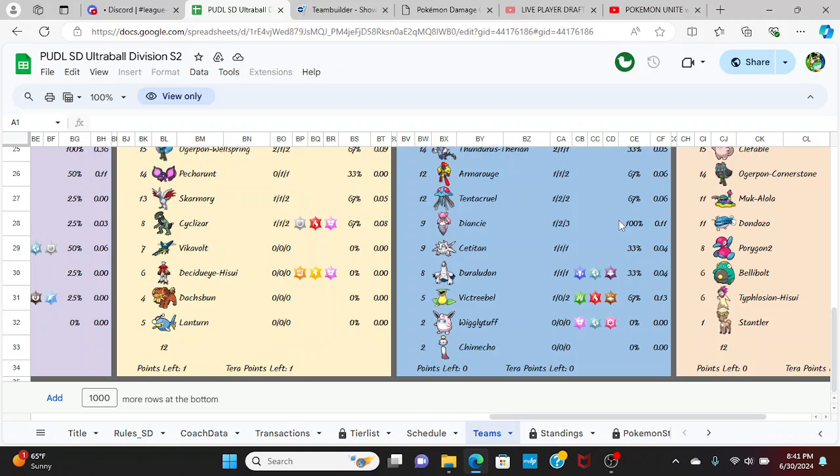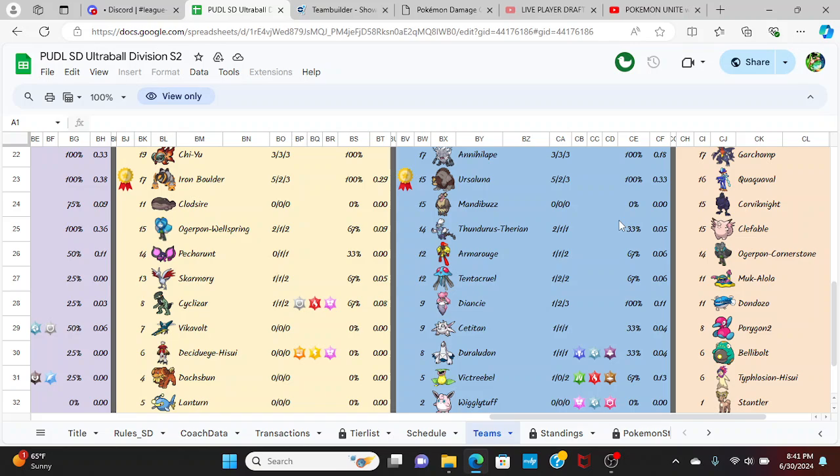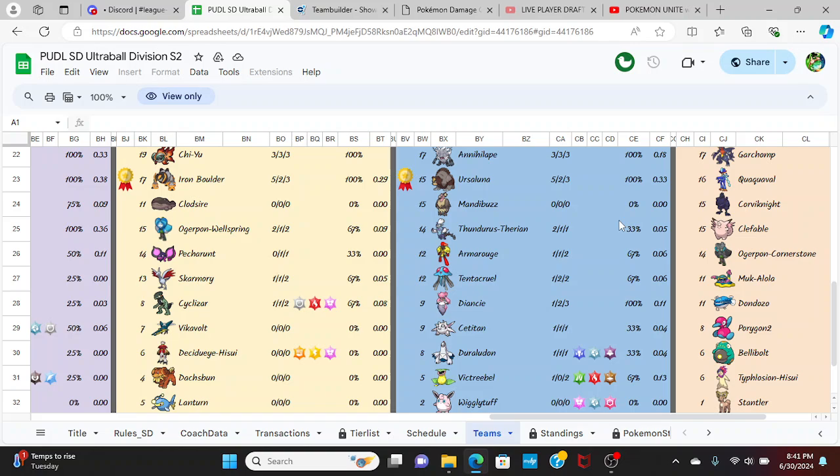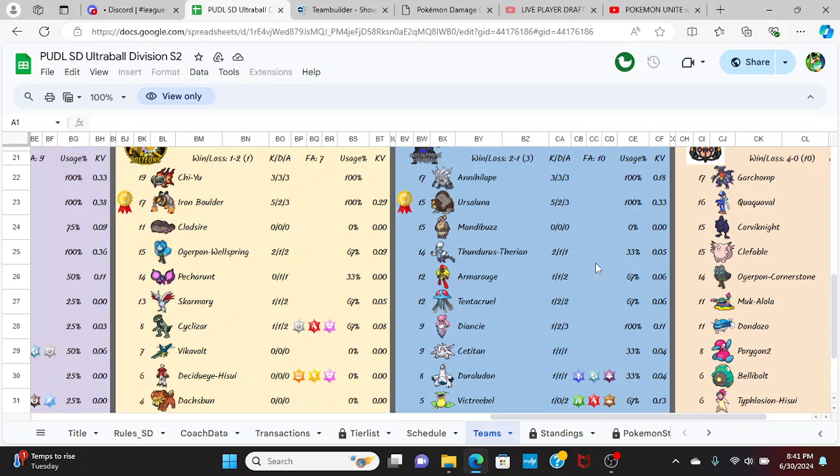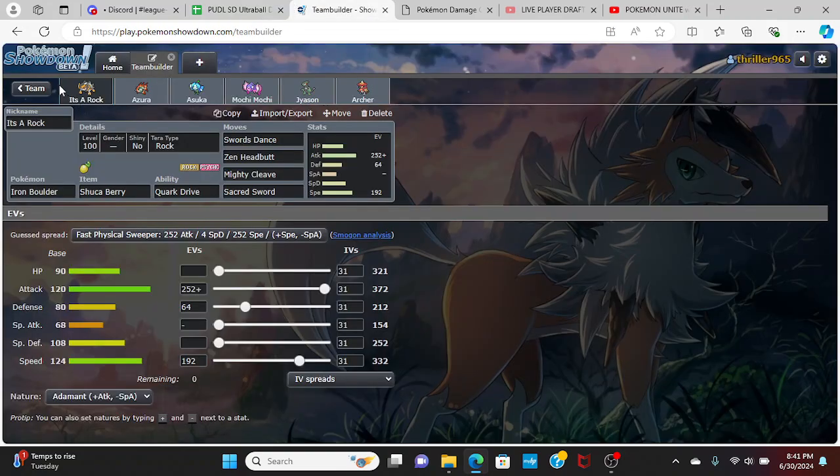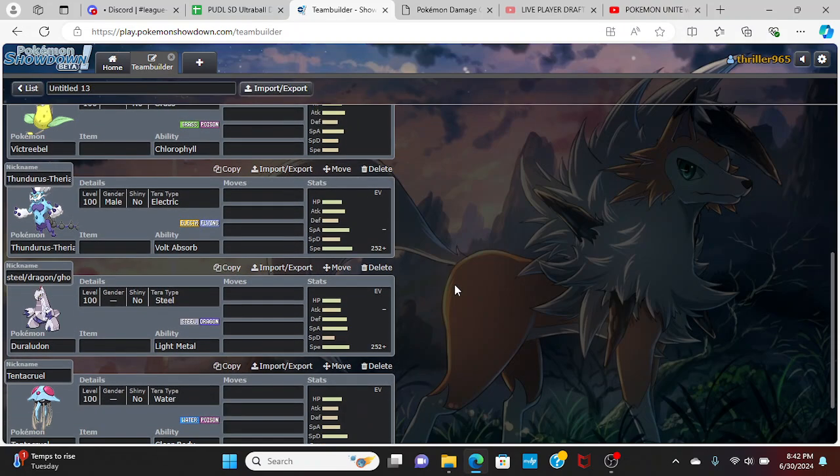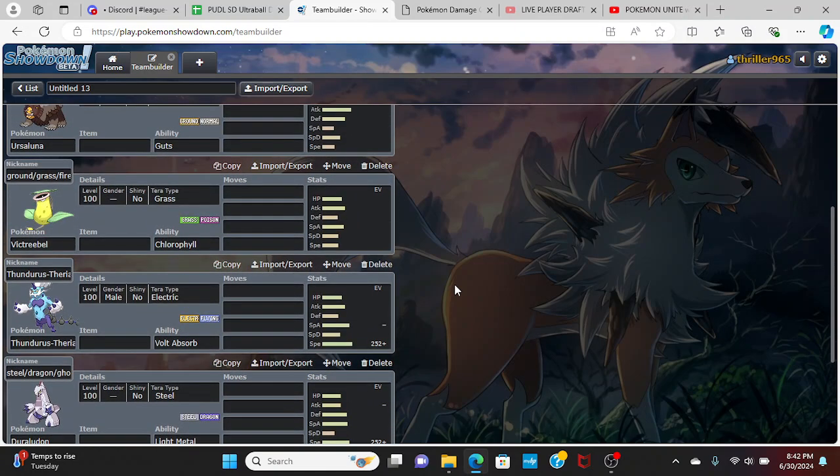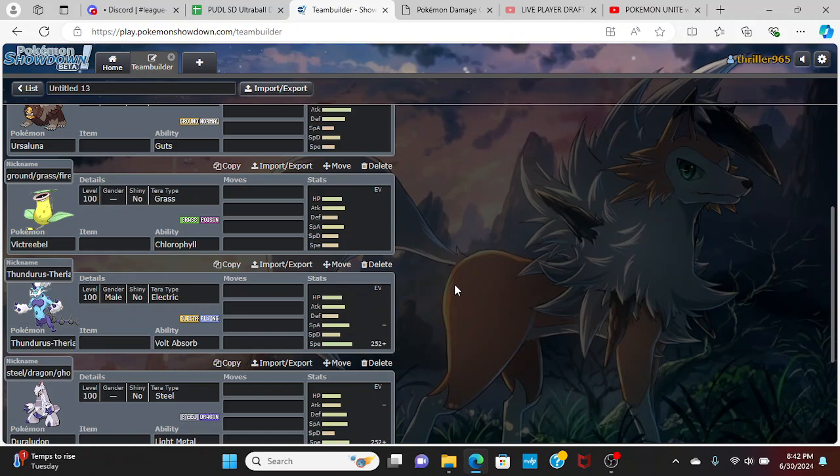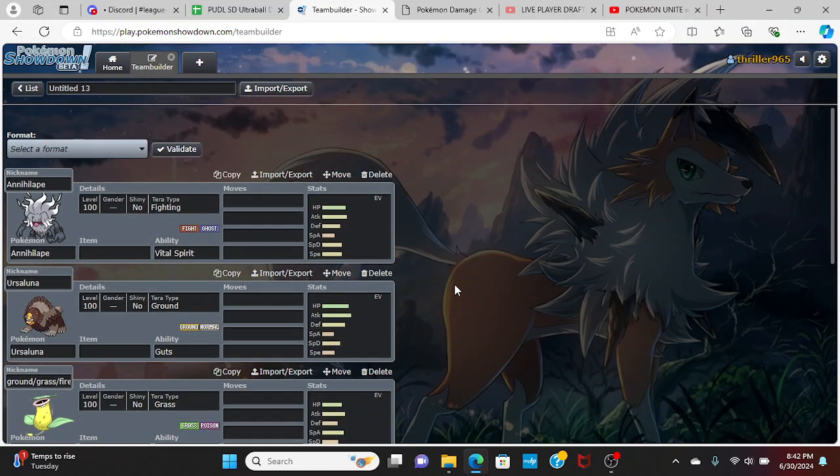And obviously we have our team - in the transactions we talked about week three we now have Clodsire, Lantern, and Decidueye. I am expecting Annihilape, Ursaluna, the terra Victreebel, terra Duraludon, the Tenacruel and Thunderous. I think Steel or Dragon does really good on Duraludon, Ghost is a little niche. I think Ground terra on the Victreebel and if he gets sun is definitely going to be a very big problem.